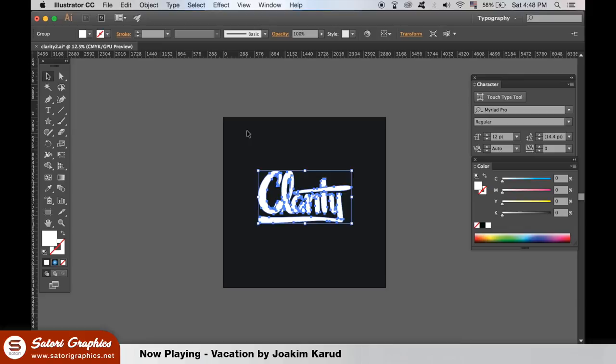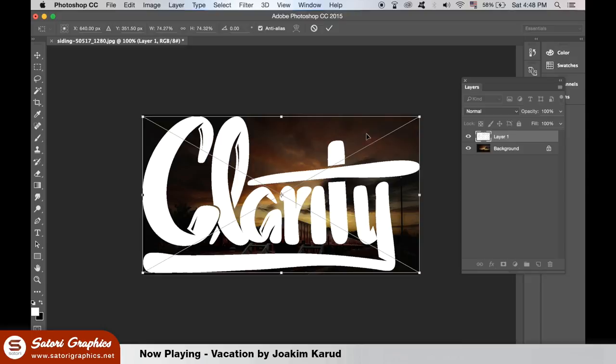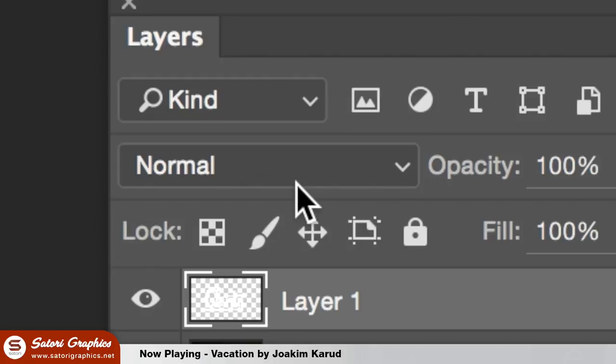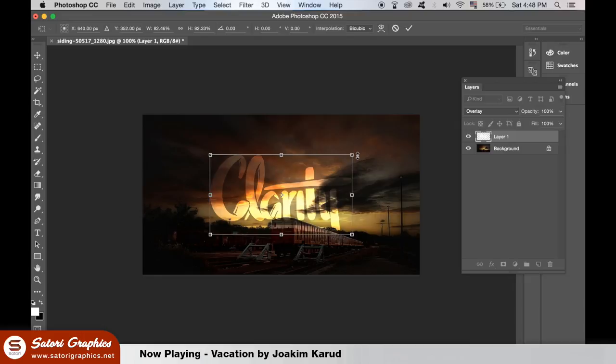The blending mode options in Photoshop are located here, and this is where we'll be creating our effects today. For this effect, choose overlay. The text should be white and it helps to have a somewhat dark image for the background. As you can see, it really lets the light shine through the text in a way that simply lowering the opacity will not do.